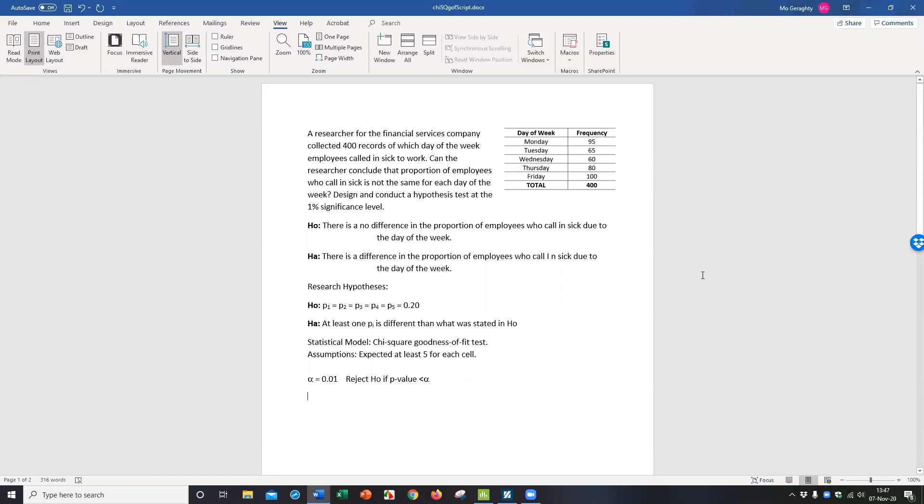Hi, everybody. This video is explaining how to run the chi-square goodness-of-fit test. So I'm going to do two examples.